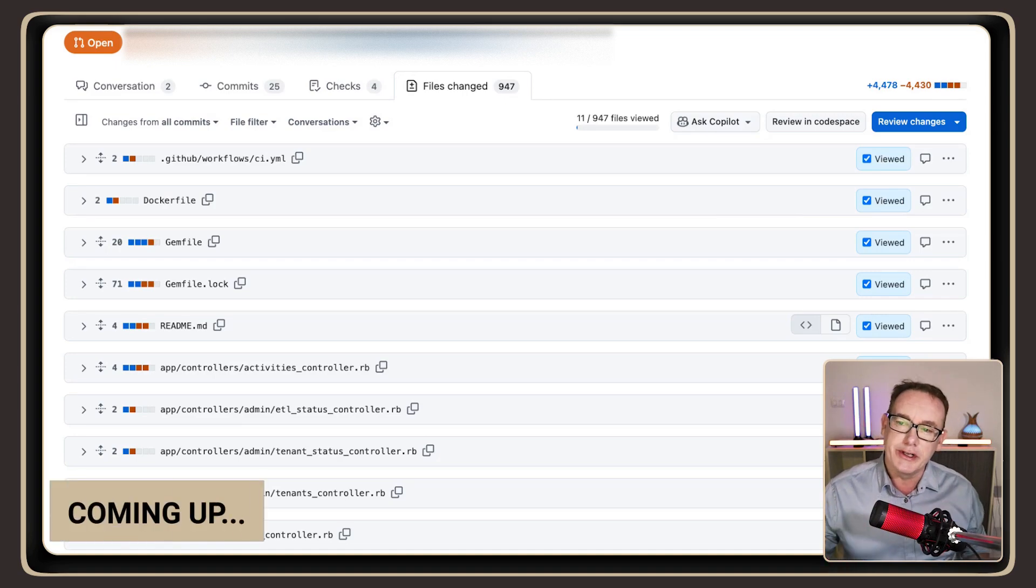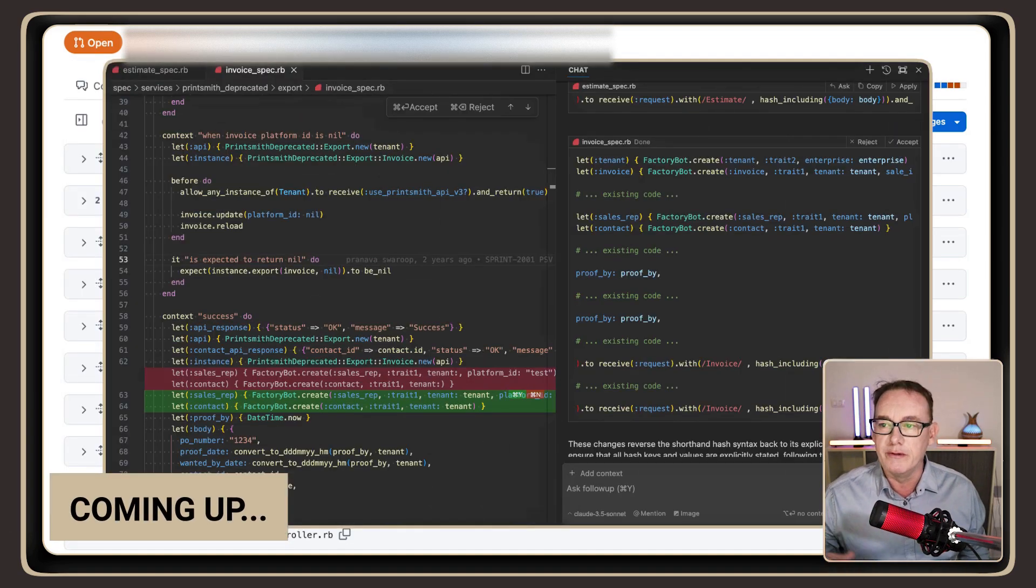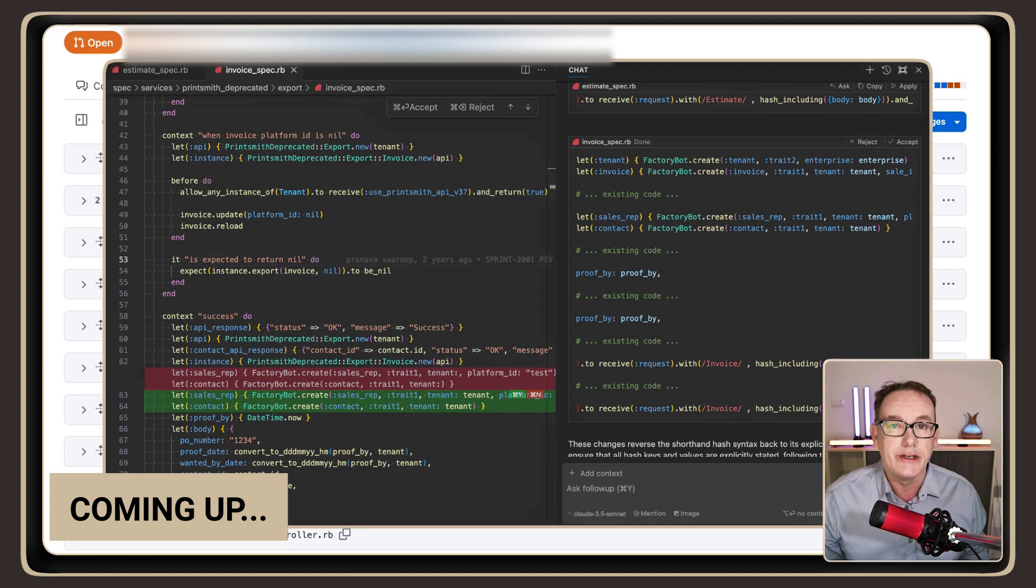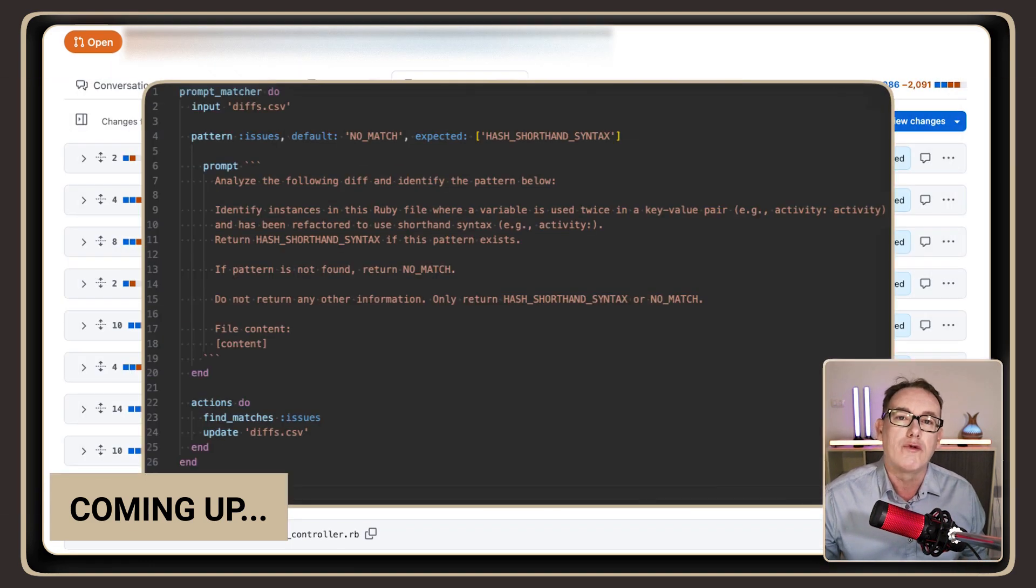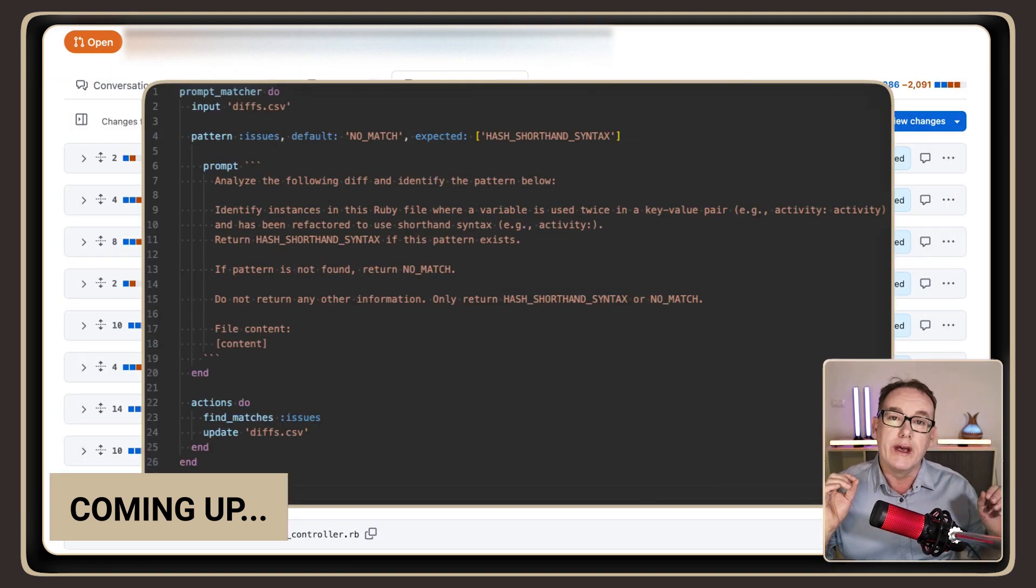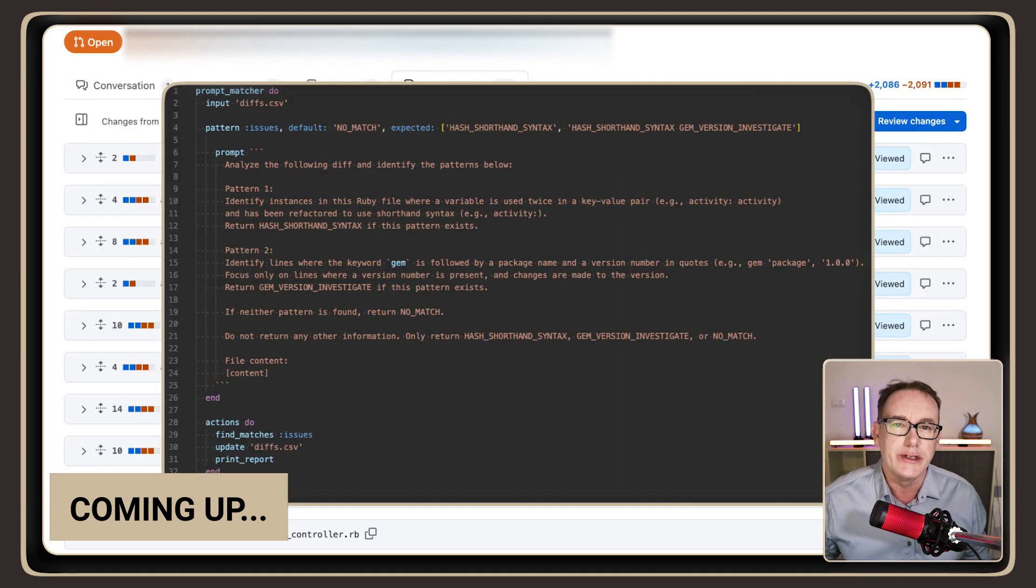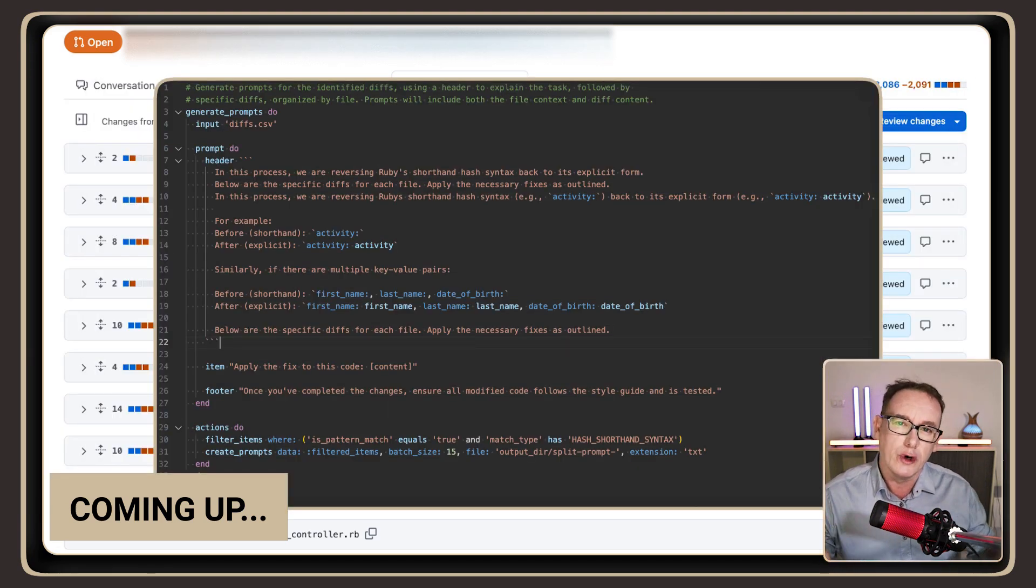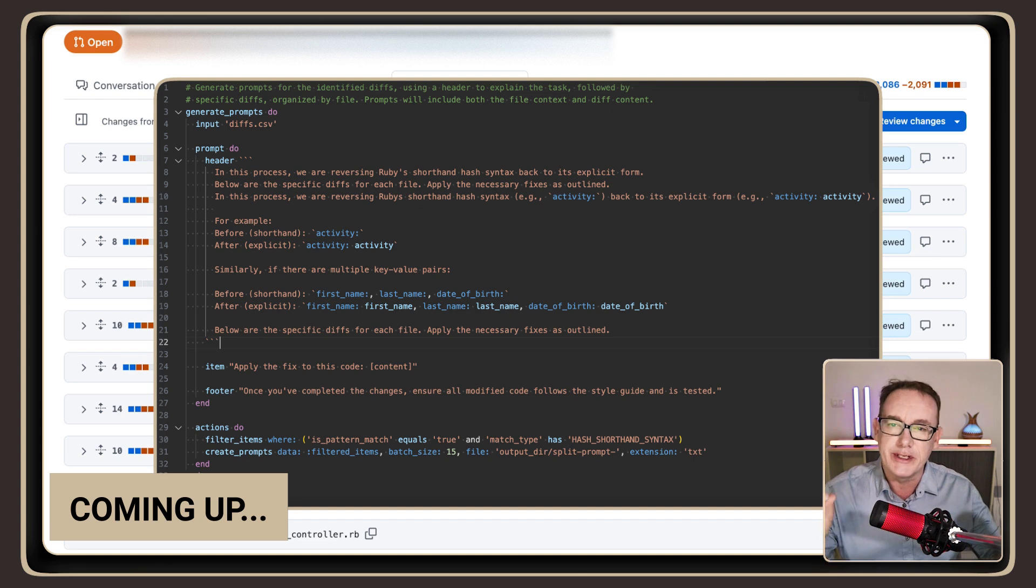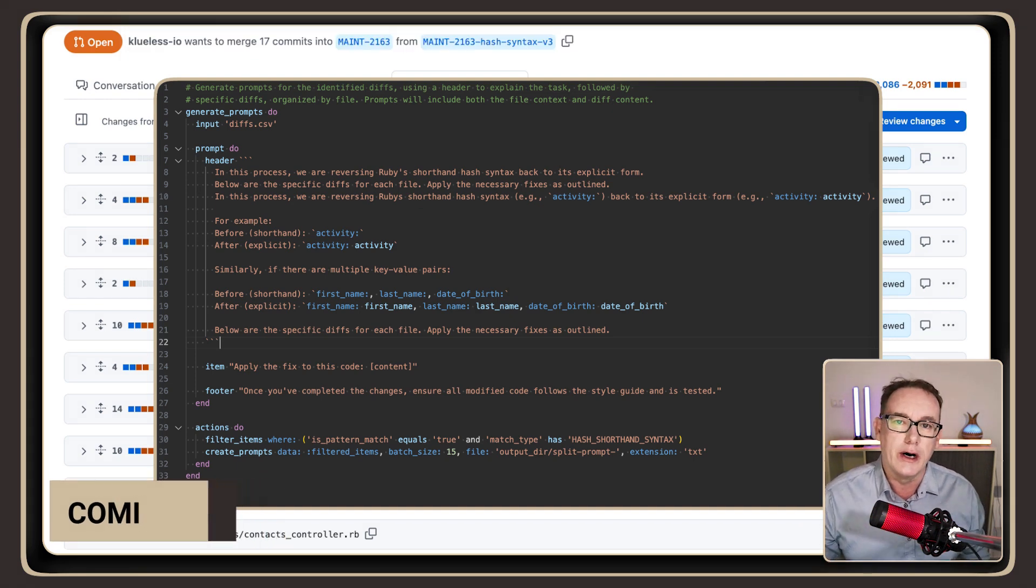I was able to use Cursor AI to take this PR with 950 file changes, there's 2,200 diffs, and recreate a new PR with over a thousand changes in it, 412 files. And this was all with the power of simple automation scripts and Cursor AI.